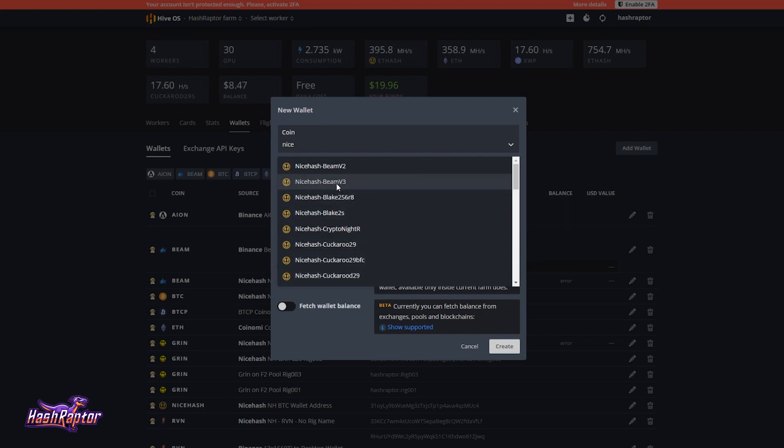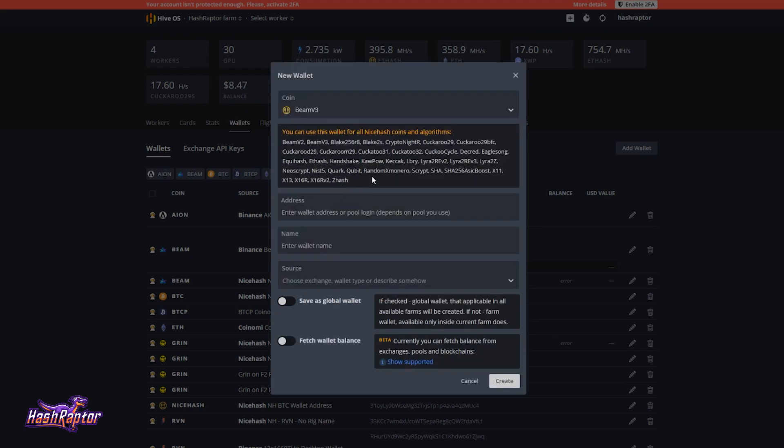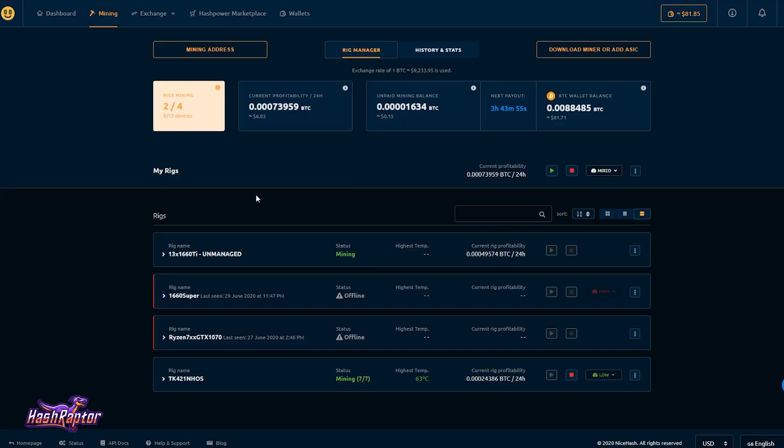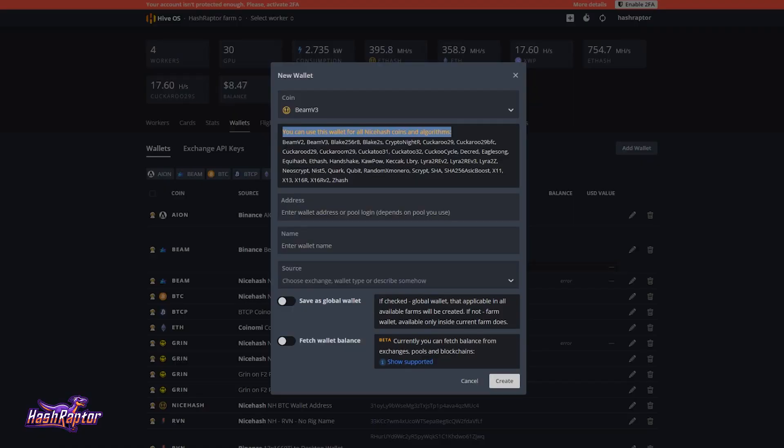I'm just going to select NiceHash BeamV3, since that's been a topic lately. And as soon as I select that, the wallet window changes. And I get this notice, it says you can use this wallet for all NiceHash coins and algorithms. So not just BeamV3, it's for all of them. And the reason for that is because your mining address is a BTC mining address that is paid out by NiceHash. So here are all the algorithms that they list out, for example, that you can mine, and you could use it on this wallet. So this one wallet would work for all of these.